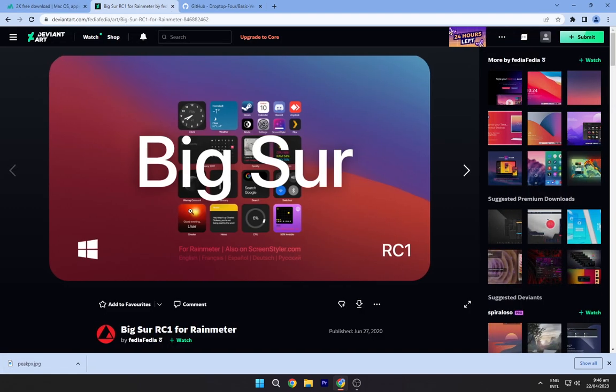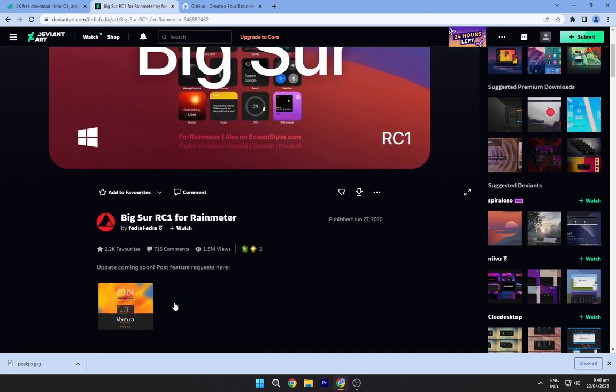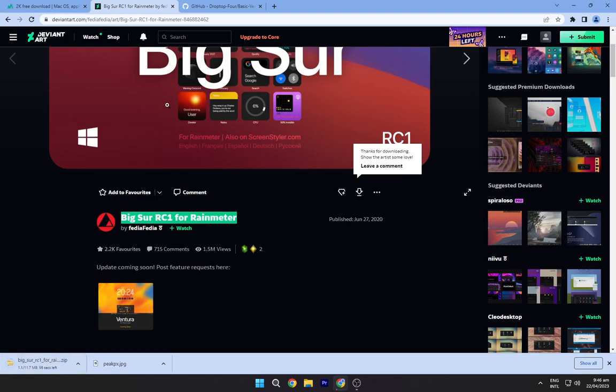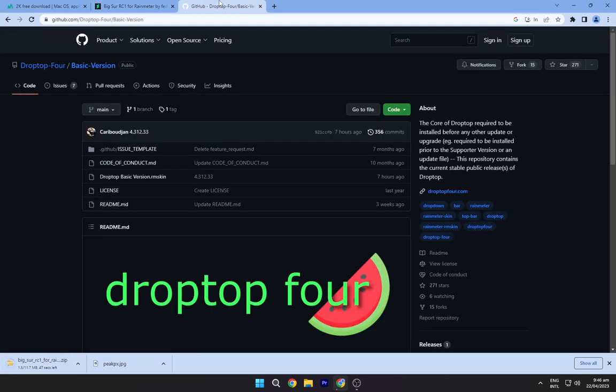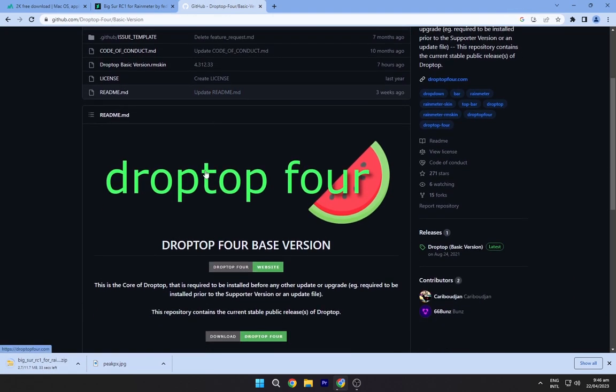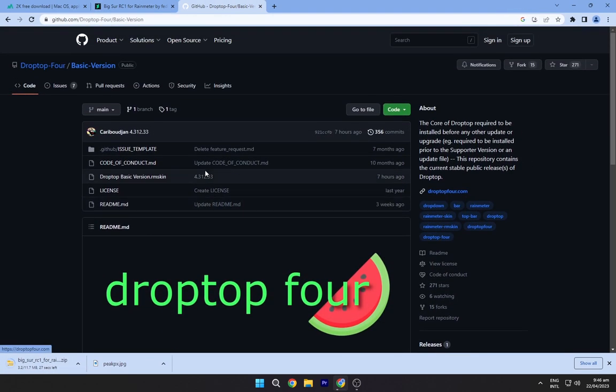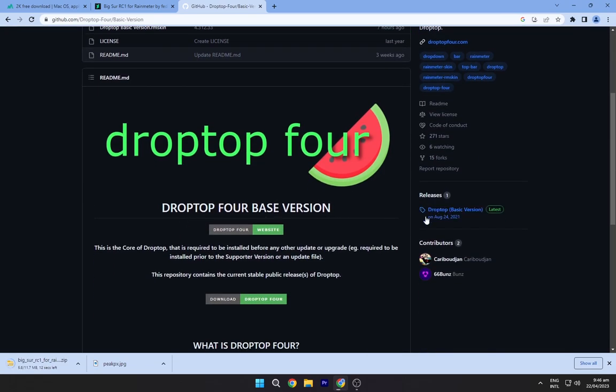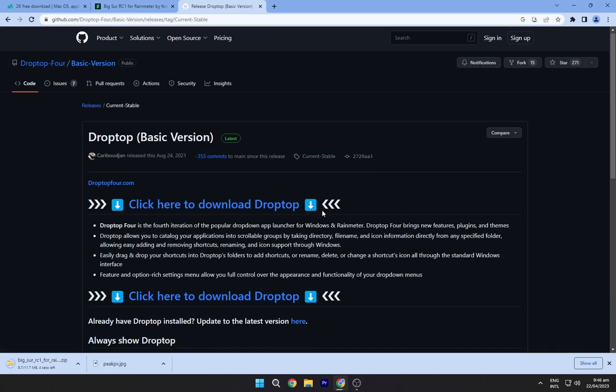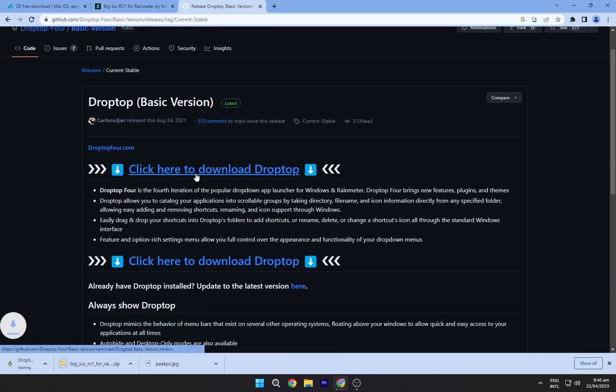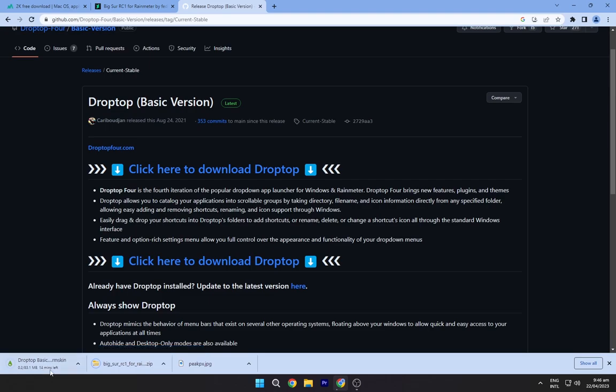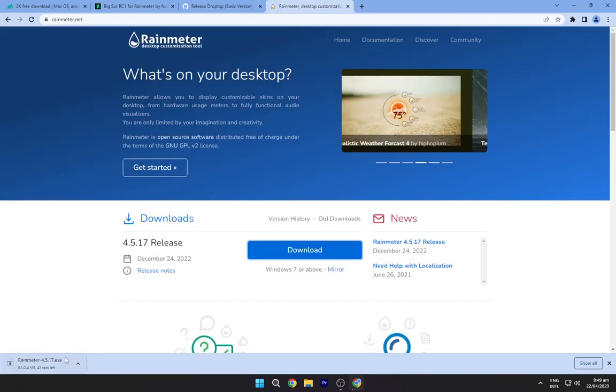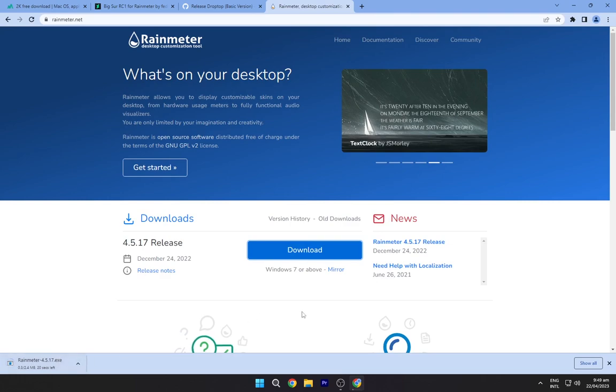Navigate to the second link and download this BigSur theme from here. Go to the third link and download the DropTop Rainmeter skin. Navigate to the fourth link and download Rainmeter from here.